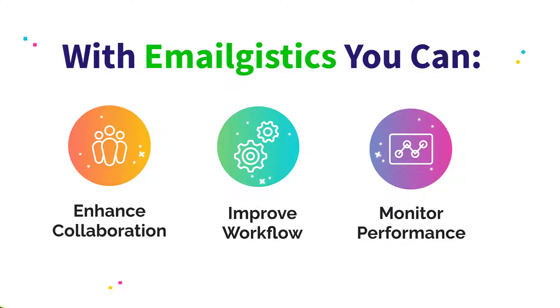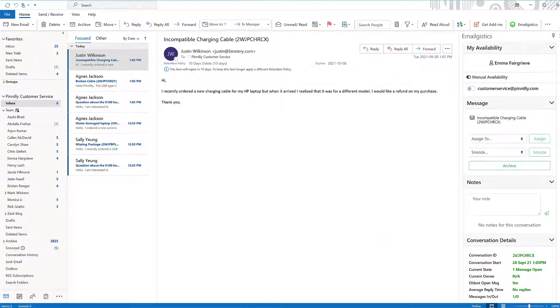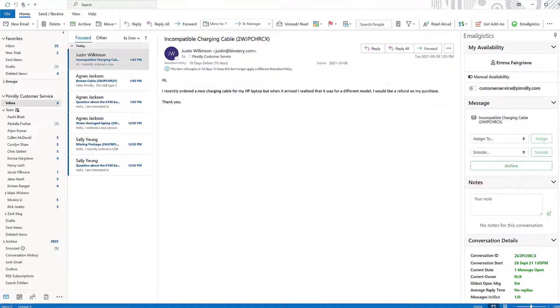Let's take a look at EmailGistics in action. Once EmailGistics is seamlessly integrated into Microsoft 365, you and your team have a variety of tools at your disposal.